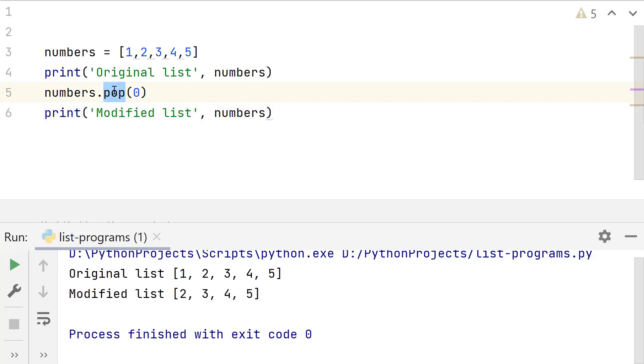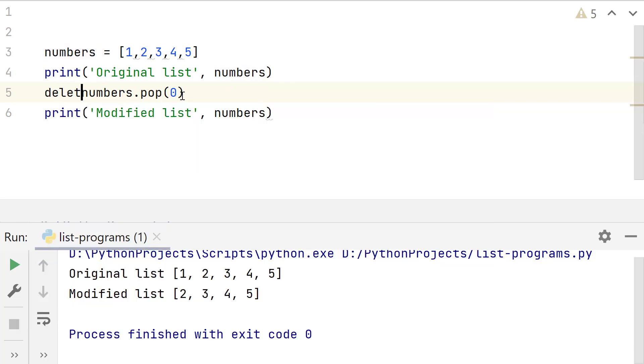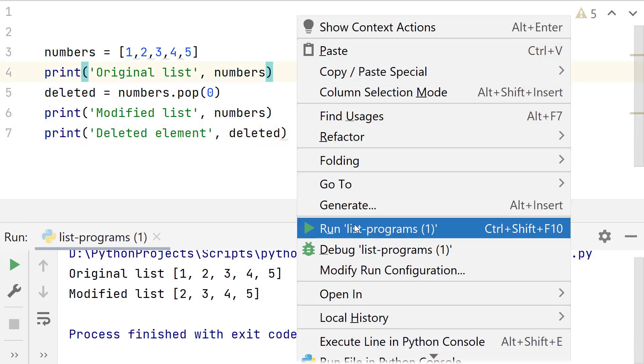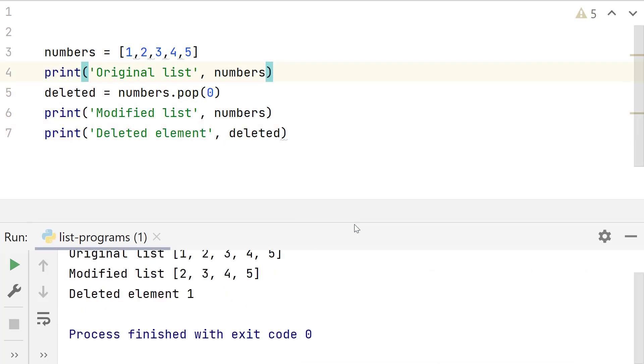Pop returns the element that was deleted. So if you want to check which element was deleted, then assign the return value from pop to a variable. Print this. Look, it shows the element that was removed.